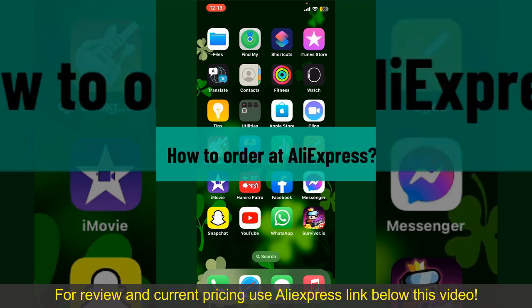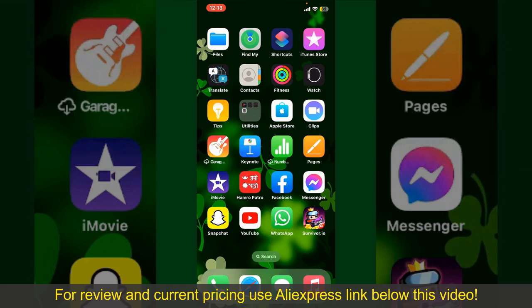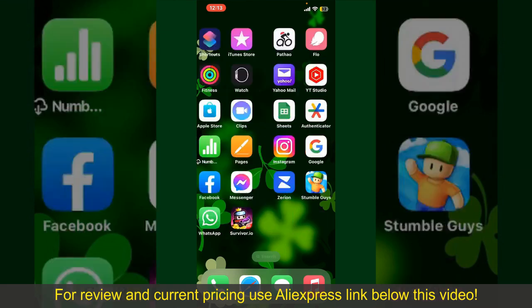How to order at AliExpress. Ordering on AliExpress is a straightforward process, so let's get straight into the video.